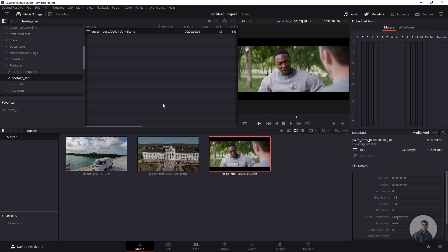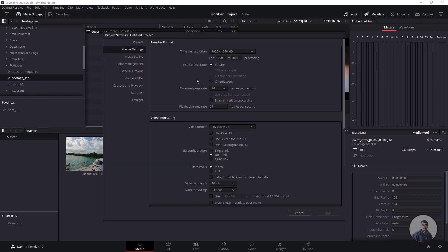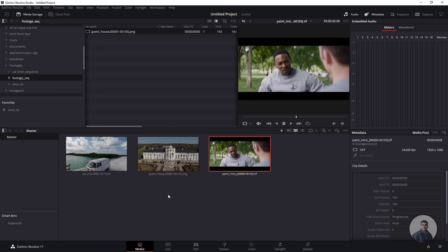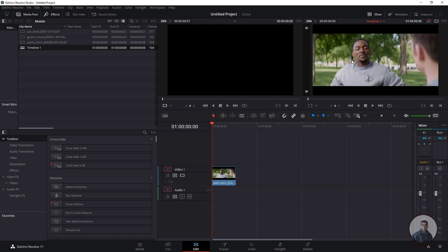If you want to work at 24 fps or 30 fps, before importing any media into DaVinci Resolve go to File, then Project Settings, and set your frame rate from the drop-down according to your requirements. After that, go to the Edit tab and simply place any image sequence into your timeline — just select and place it there, then play and check.